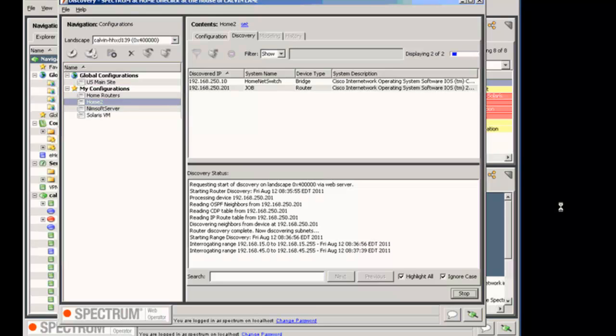I noticed in the Discovery status that IP address ranges are being interrogated. Where is it getting those networks from?